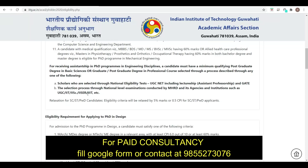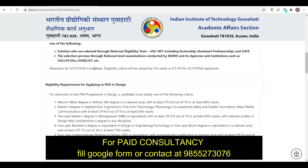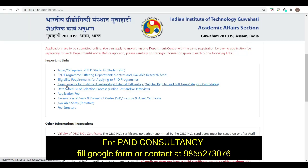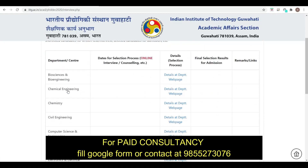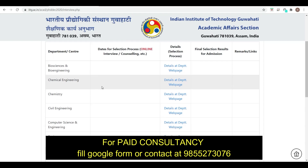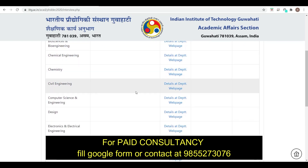You must also have a valid GATE score. Final-year students are not eligible. For SC-ST and PWD candidates, there is a relaxation of 5% marks or 0.5 CPI. The dates for online interviews and written tests are yet to be updated.